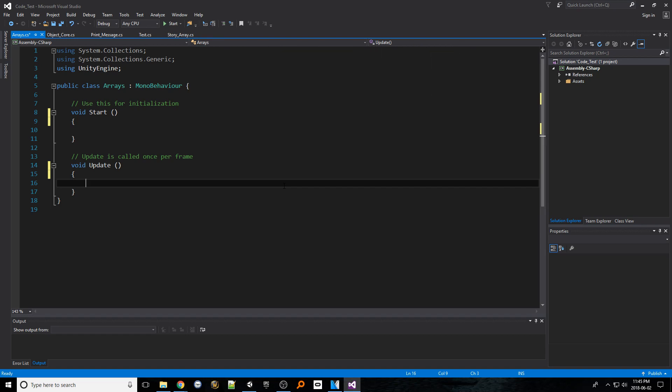Oftentimes we want to store multiple pieces of data in a way that's easy to manage. This is not always possible by using standard variables as they can only contain a single value of the given data type and would require a variable per piece of information. To get around this we can utilize arrays.